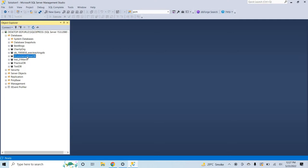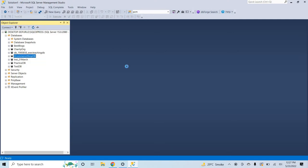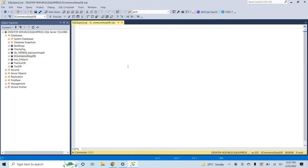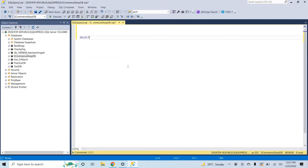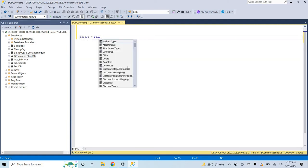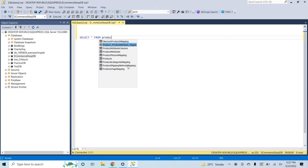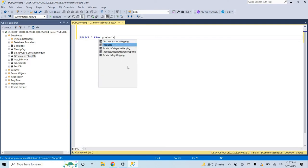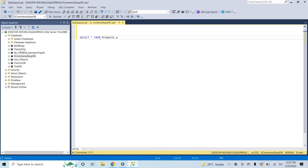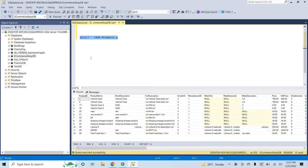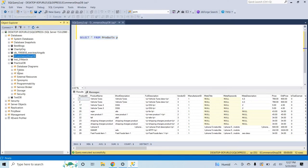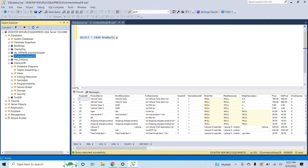Right now here I have a table so I select from products in this database. Okay, now let's suppose I have another database here, the practice DB, and here I have a table users.